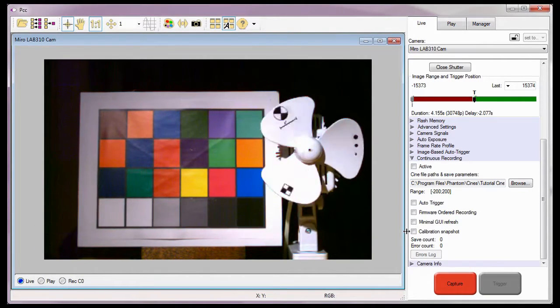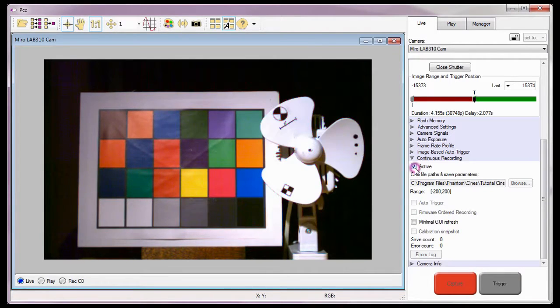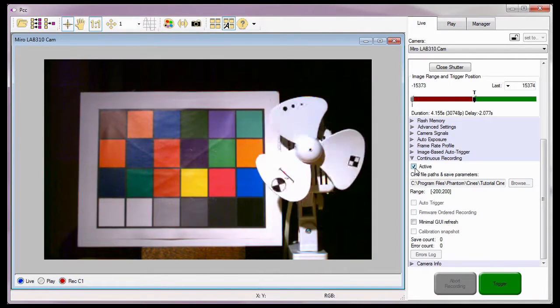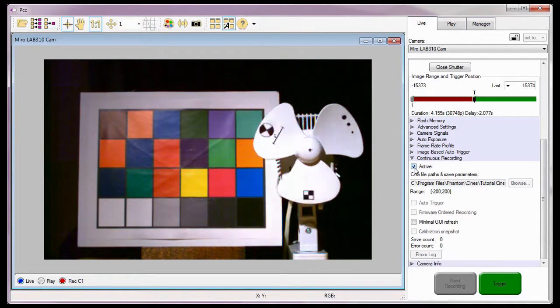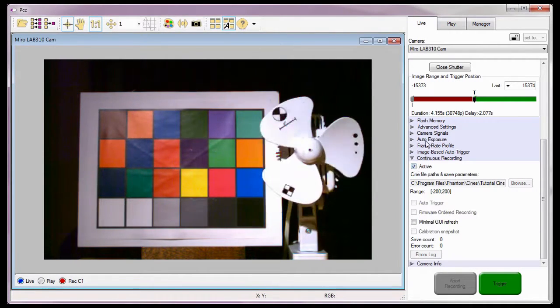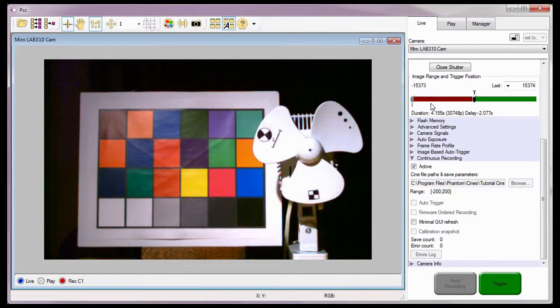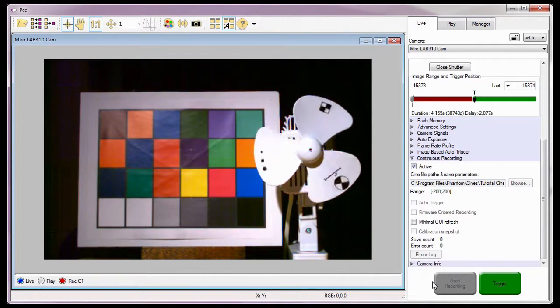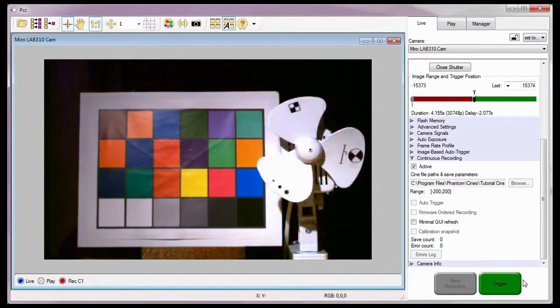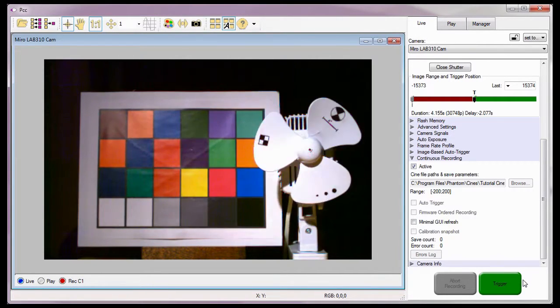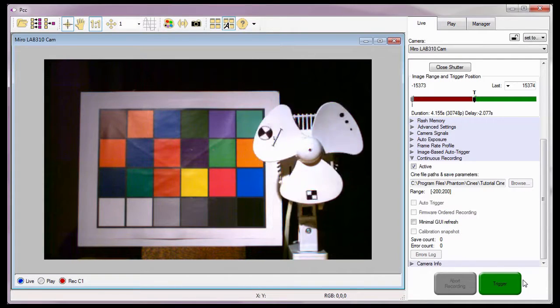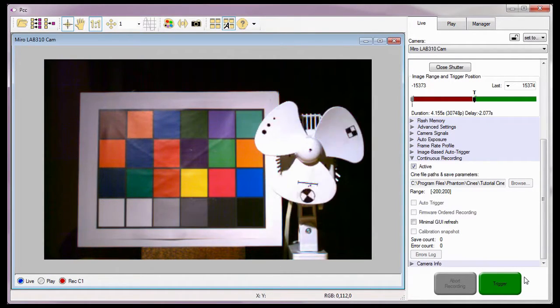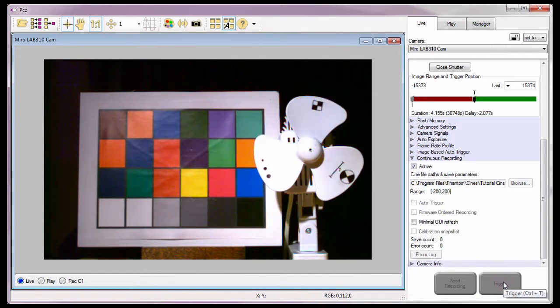Now I can enable the continuous recording feature by placing a check mark in the active enable box. Notice as soon as I do that, the camera starts recording the first Cine's pre-trigger frames. The capture button is disabled and awaits a trigger signal. For details on the various ways to trigger a camera, see the Capturing Your First Cine tutorial. I am simply going to provide a soft trigger by clicking on the trigger button.